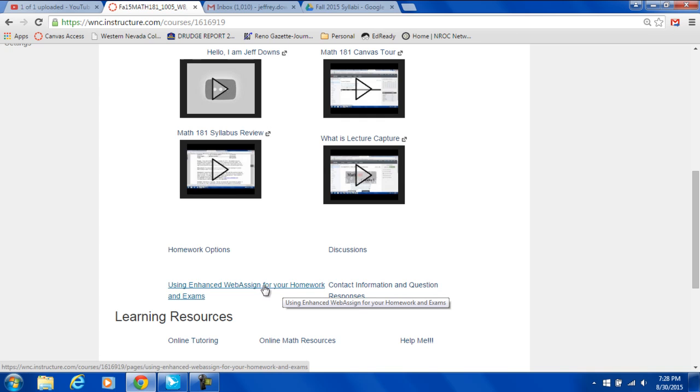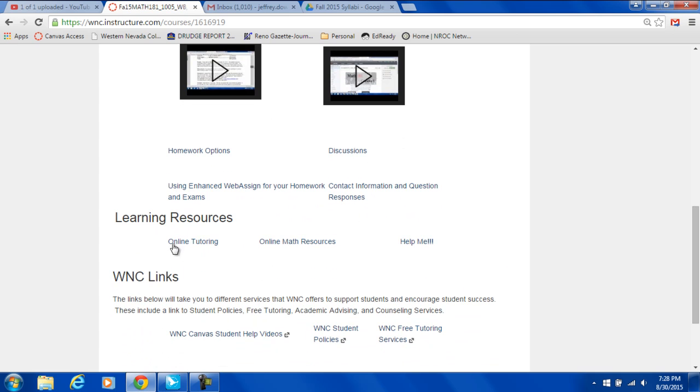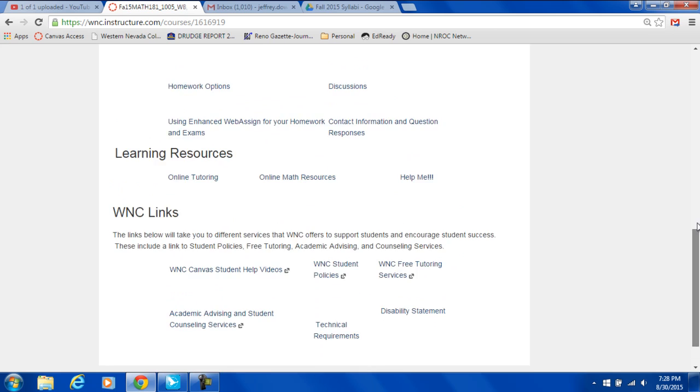Here if you decide to do online homework, this is where you're going to go. Here's contact information for me. Down here we have some different tutoring options and things to do if you get stuck. Don't panic is the first thing. And then down here we have some other videos that have been made by the college.